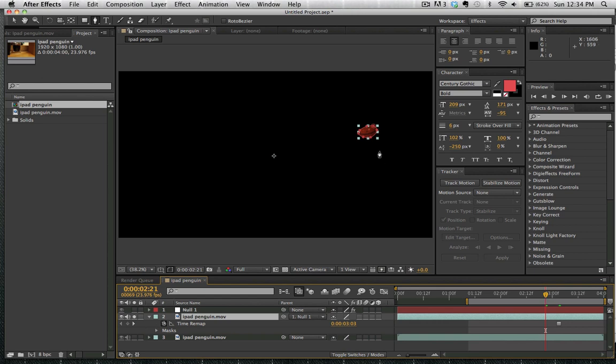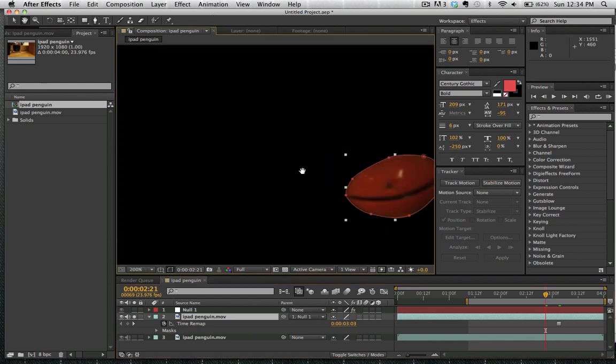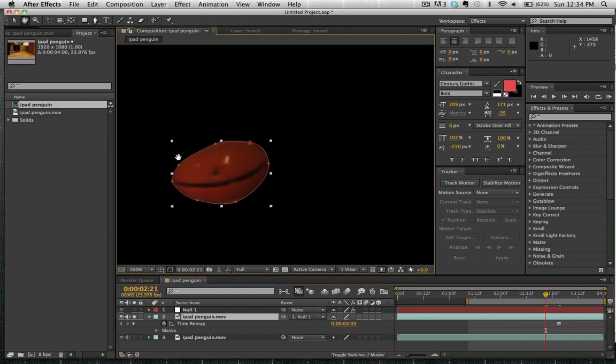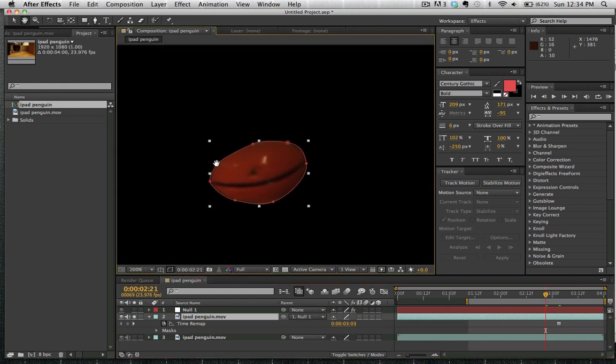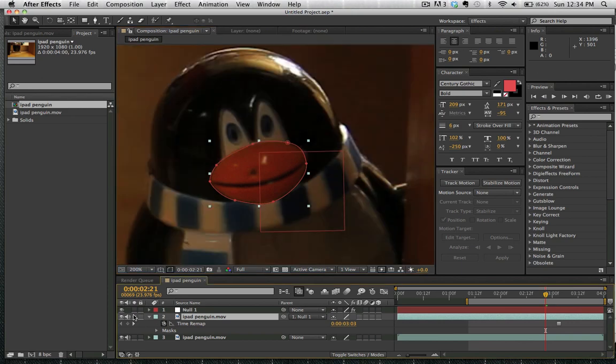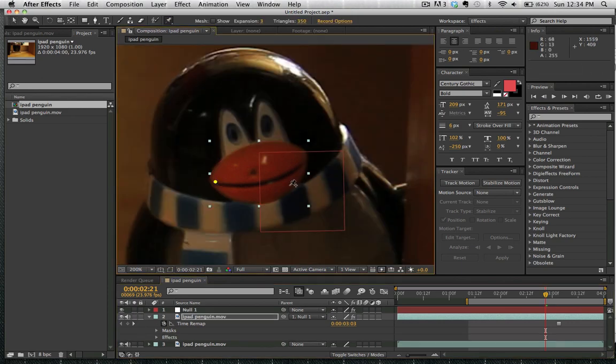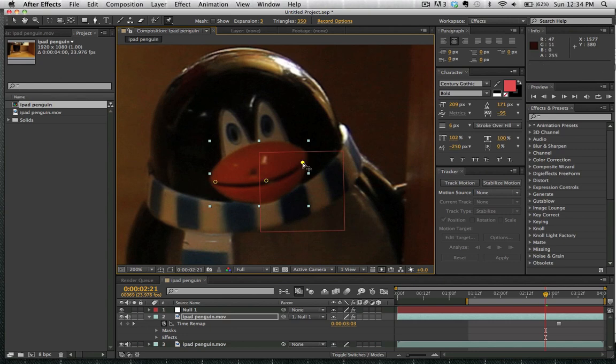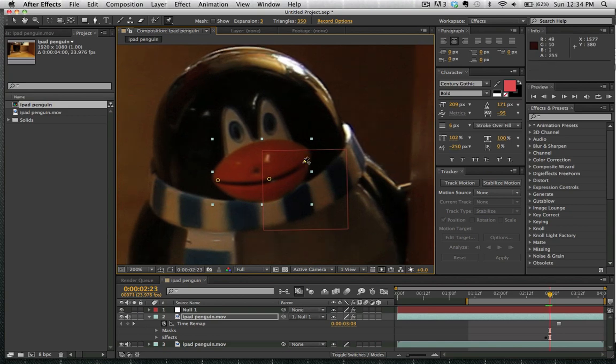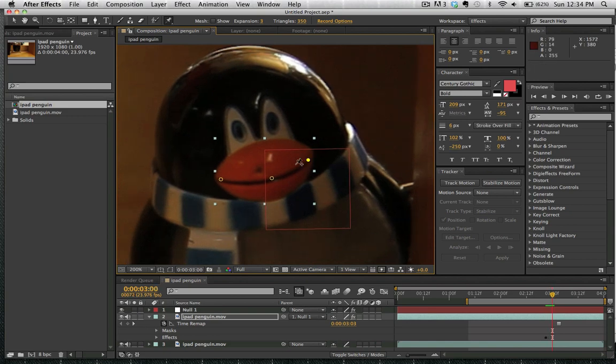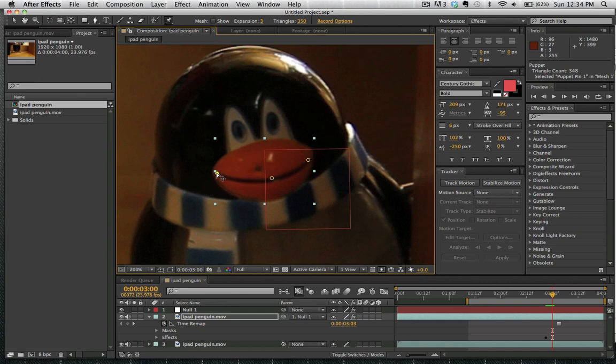And now what we can do is actually unsolo this layer and we're going to create our puppet. So we click on the puppet tool up here and we're going to create pivot points on the sides of the mouth and the center of the mouth. And we've automatically created keyframes at this position. We're going to move forward about three keyframes by hitting the command forward button, command right arrow.